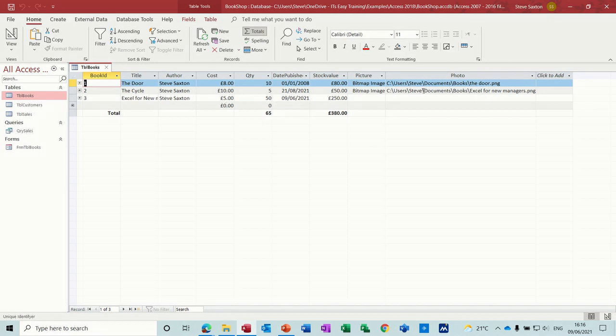So that's just a quick look at how you can put images in forms and the difference between the two. So hopefully that was of use to you and I'll see you in the next one.